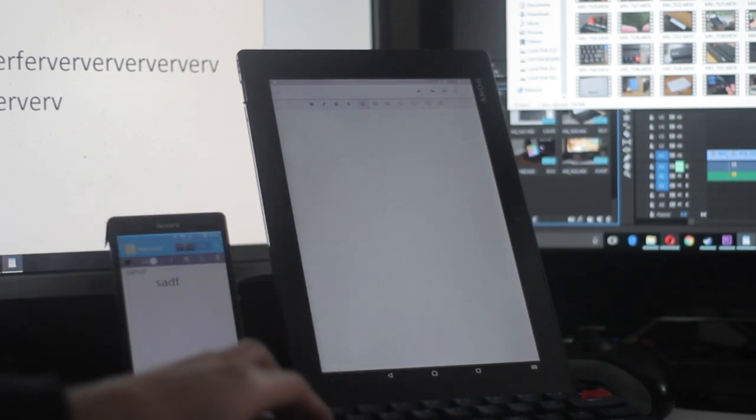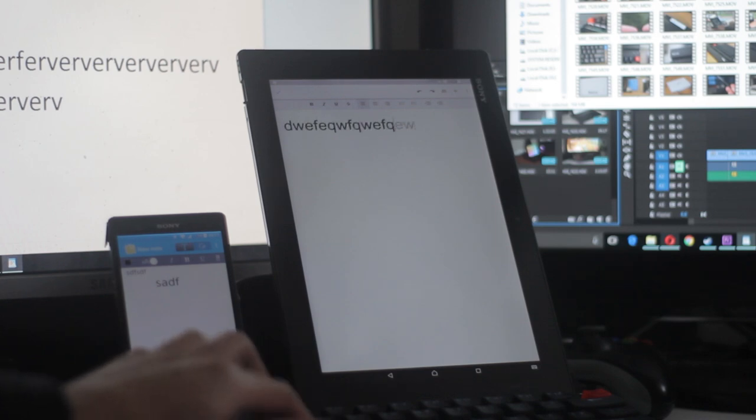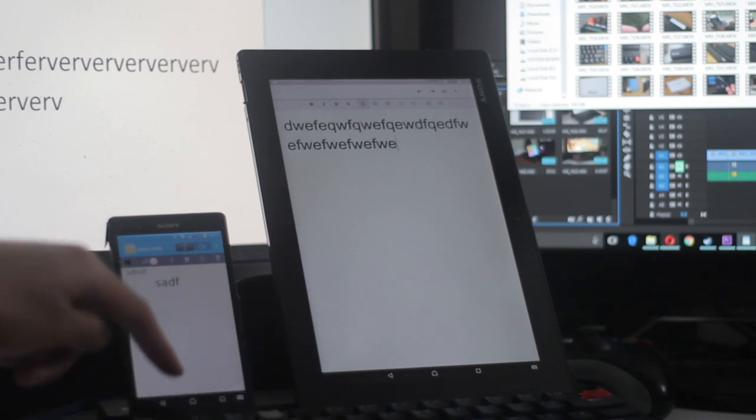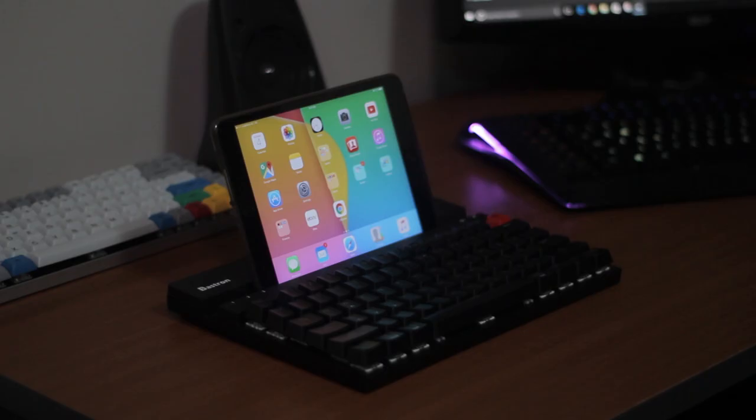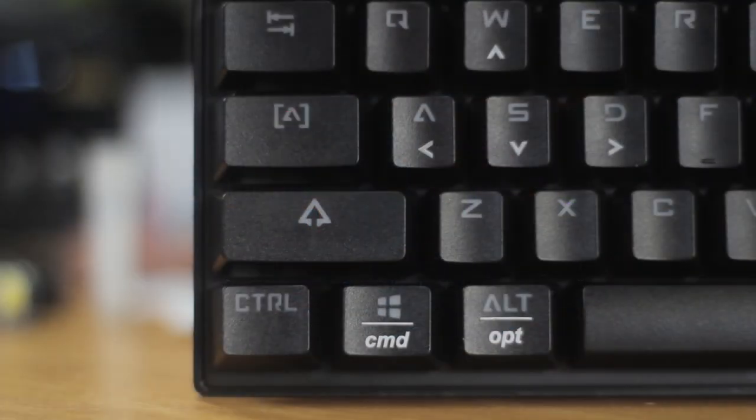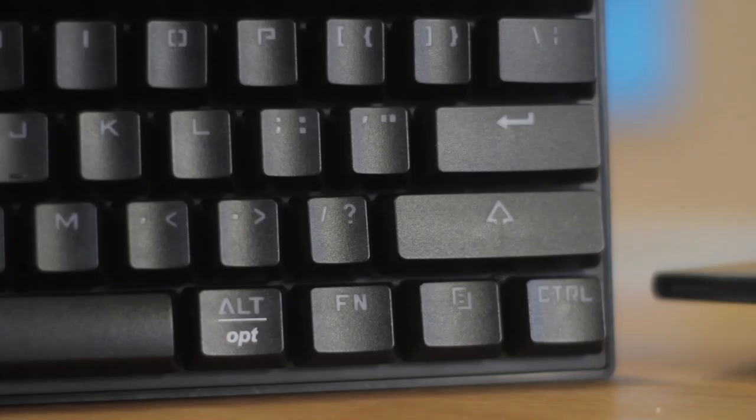It's worked on every device I've tried so far. I've tried it on Windows, Android, macOS and iOS, and they've all worked seamlessly together. It's also really nice that they gave some attention to the Apple users with the command and option keys on there.